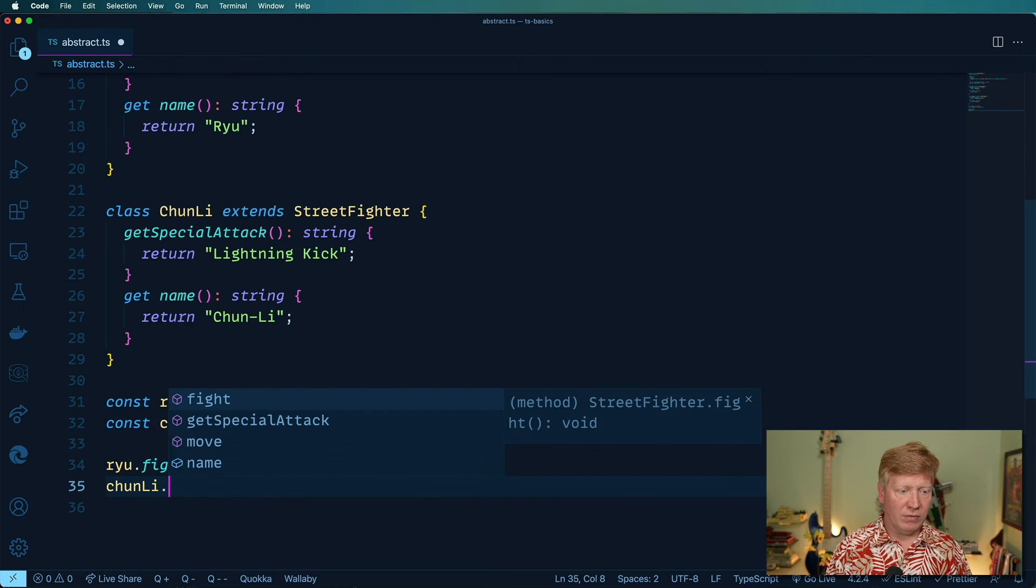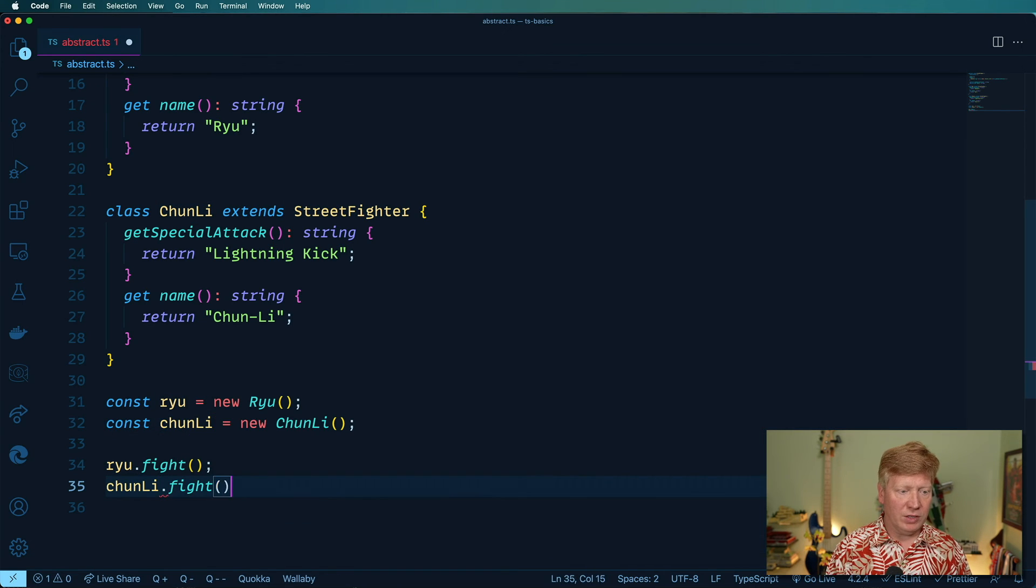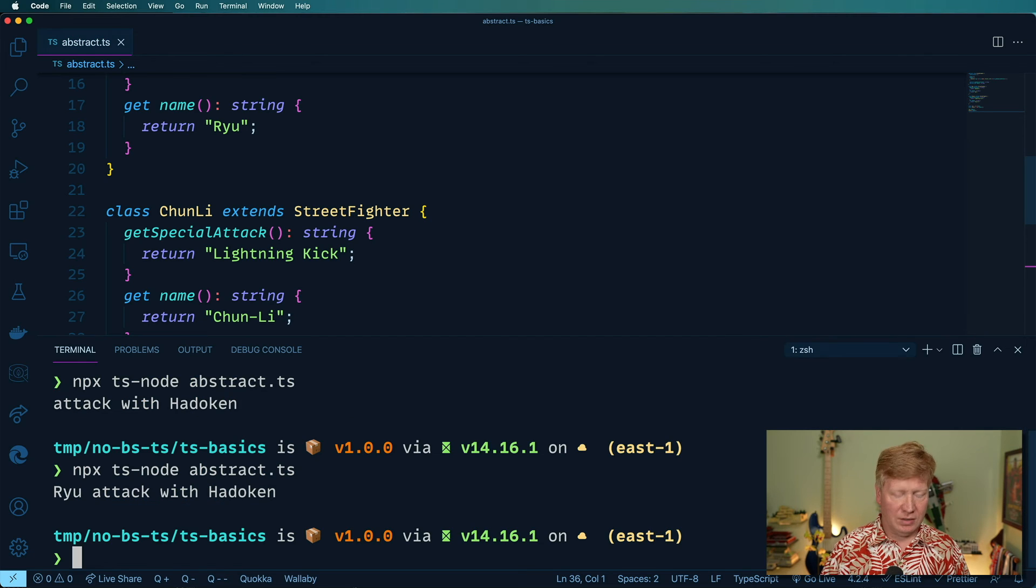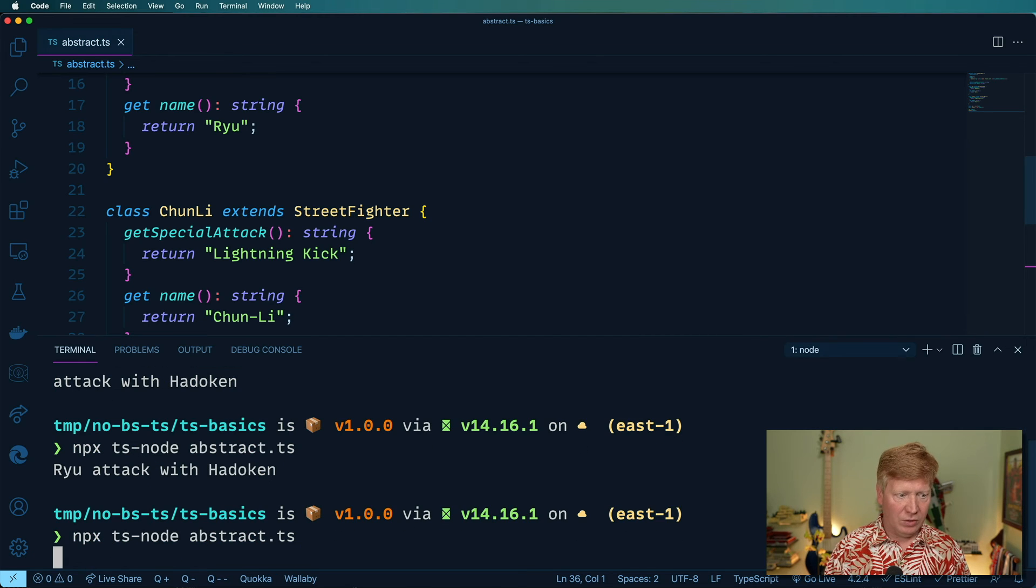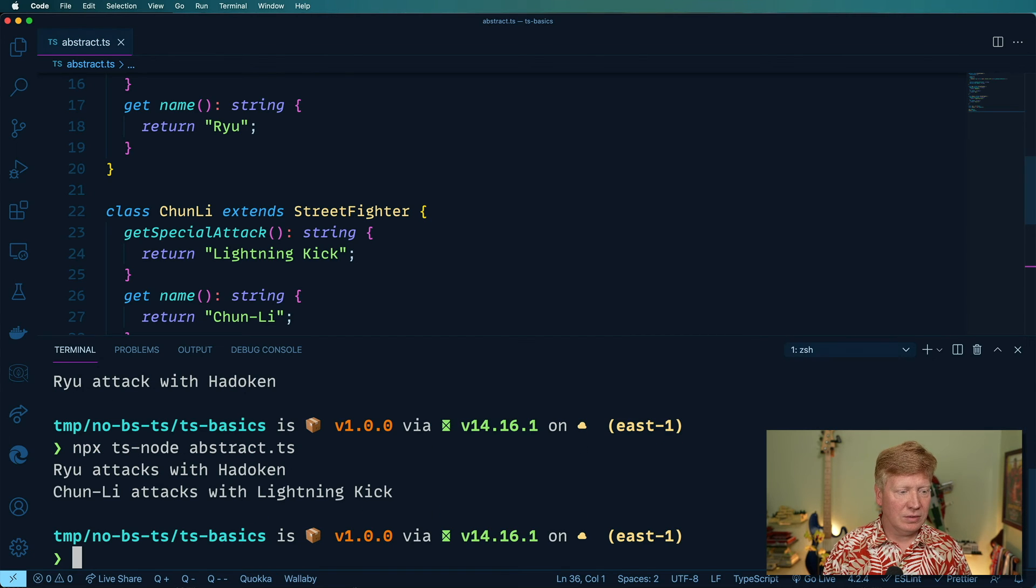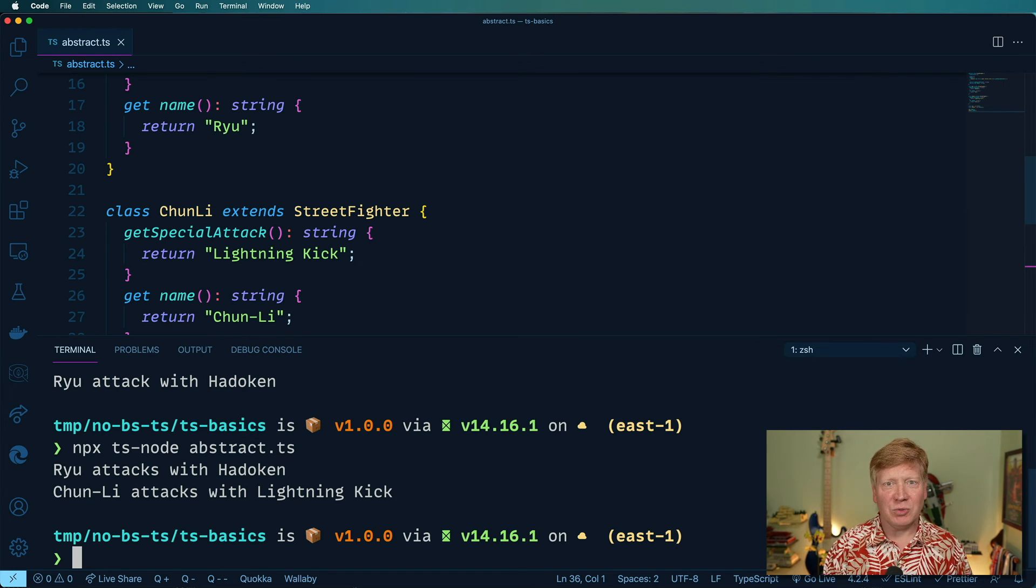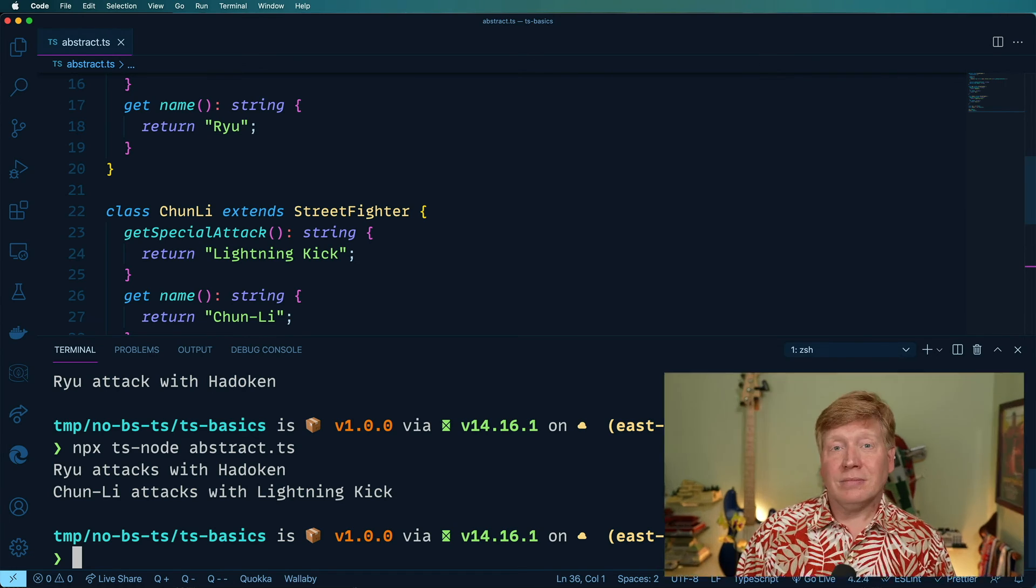And then instantiate a Chun-Li. And of course, have her fight as well. Let's see. Here we go. Ryu attacks with a Hadouken. And Chun-Li attacks with her lightning kick.